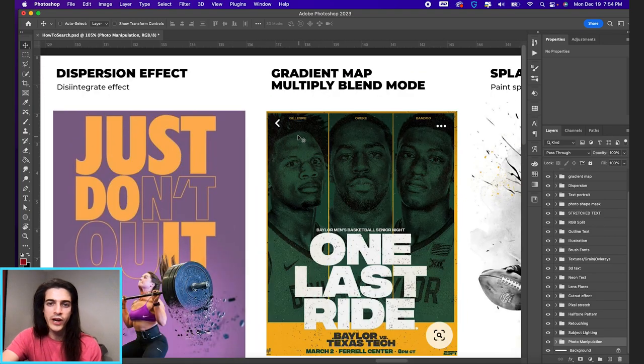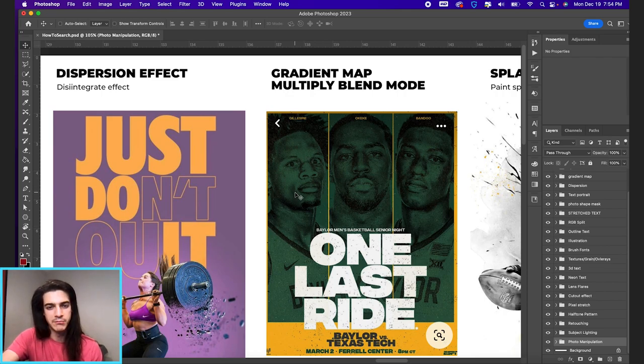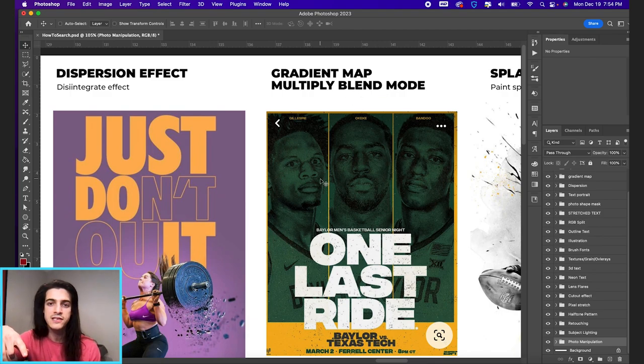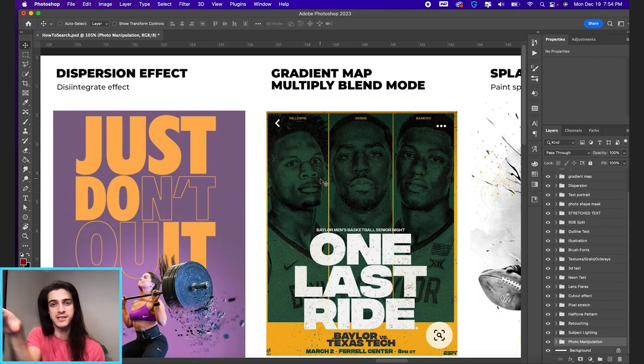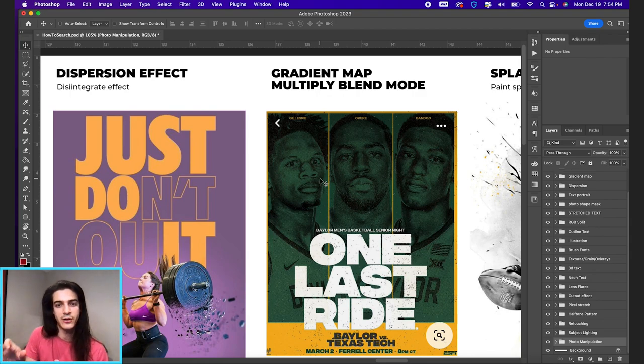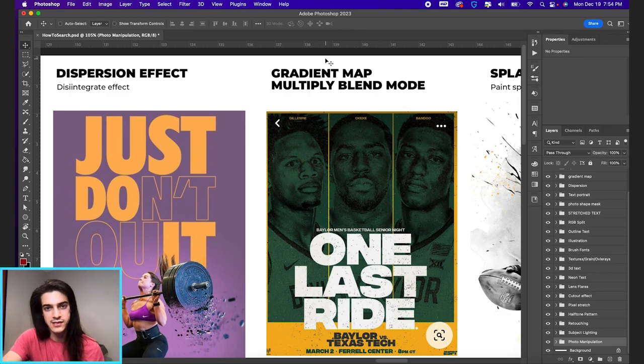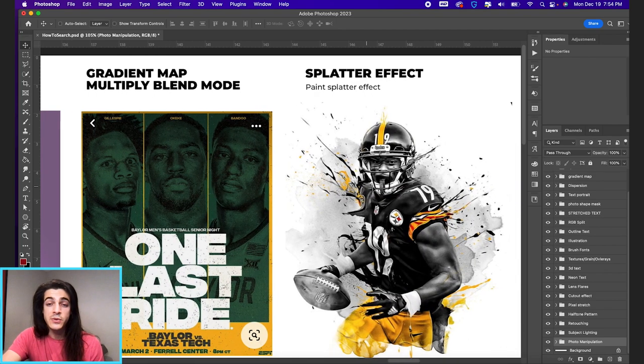Here we have gradient maps or the multiply blend mode. See how these images are just green and black? If you take a gradient map, you can basically pick two colors and it will make the image only those two colors. So you can say the dark tones I want to make black, the lighter tones I want to make green. And that's how you get something like this. The multiply blend mode would give you a similar effect if you combine it with other blend modes.